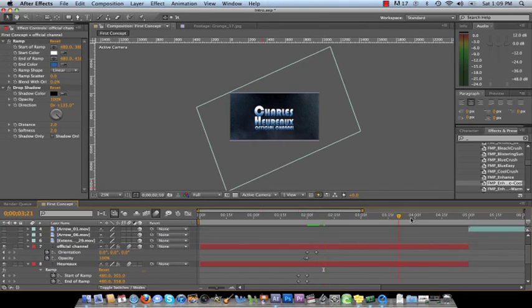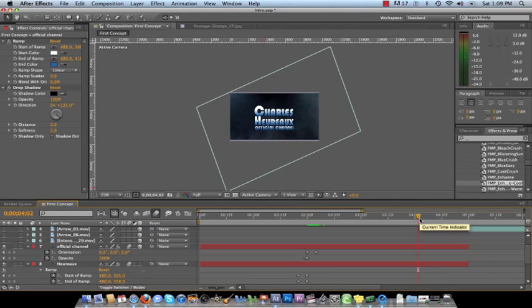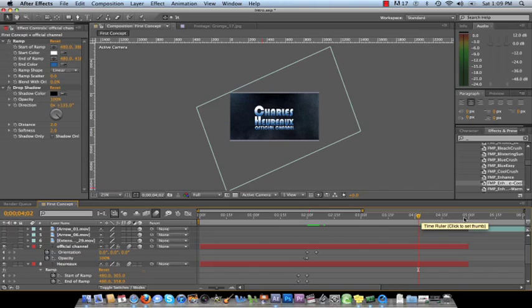And then it just plays for a few seconds. Now I made this a little longer so that when I went into Final Cut and added the soundtrack, I can cut out whatever space I needed to fit the soundtrack. So I made it last five whole seconds.